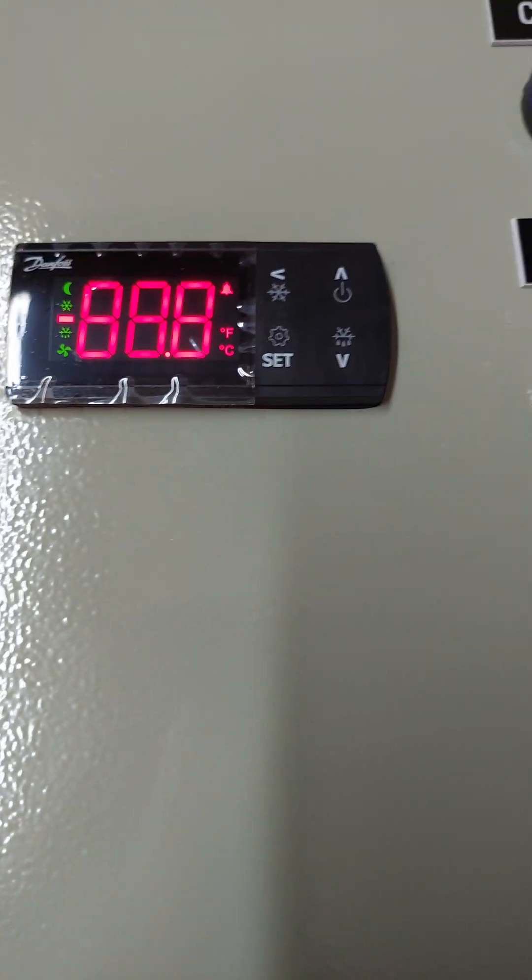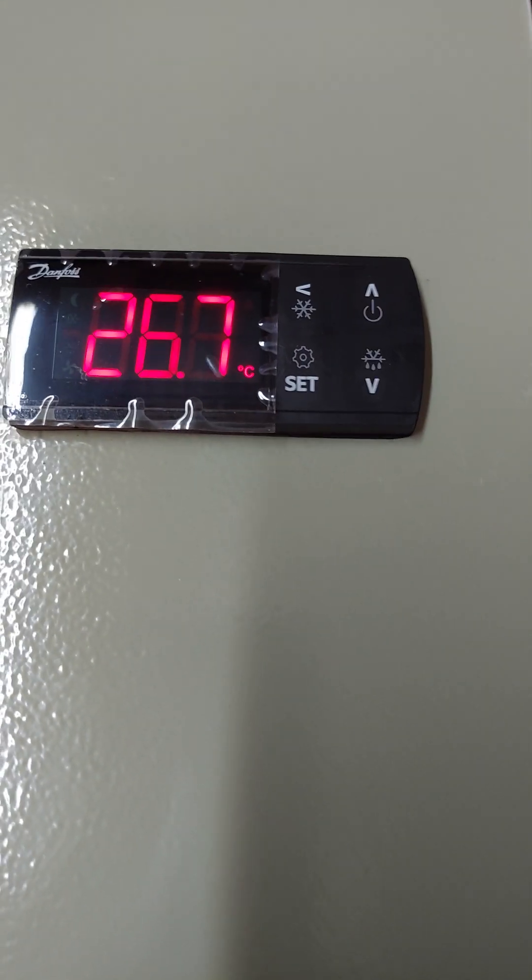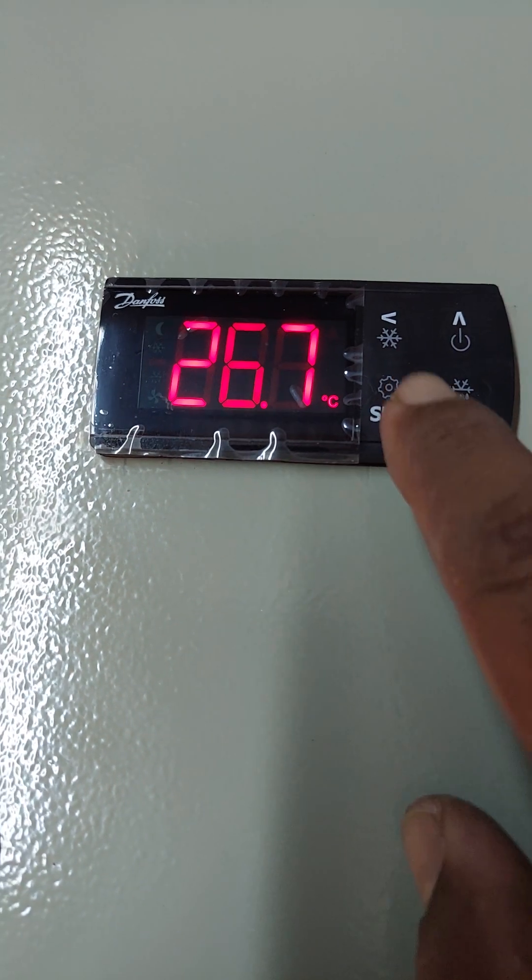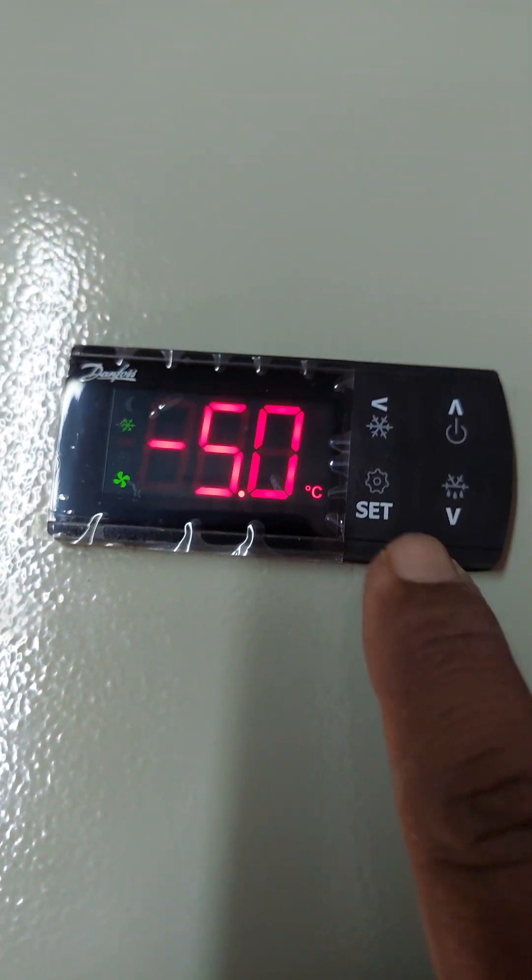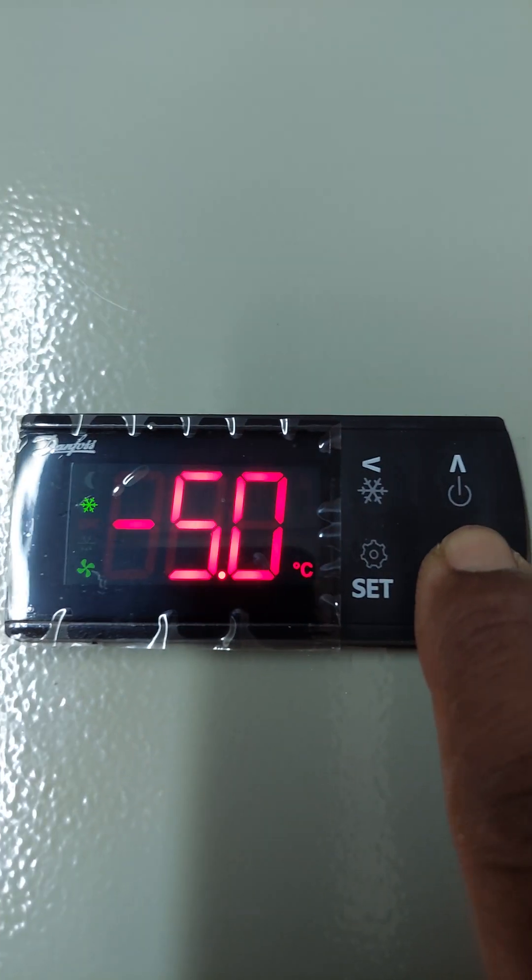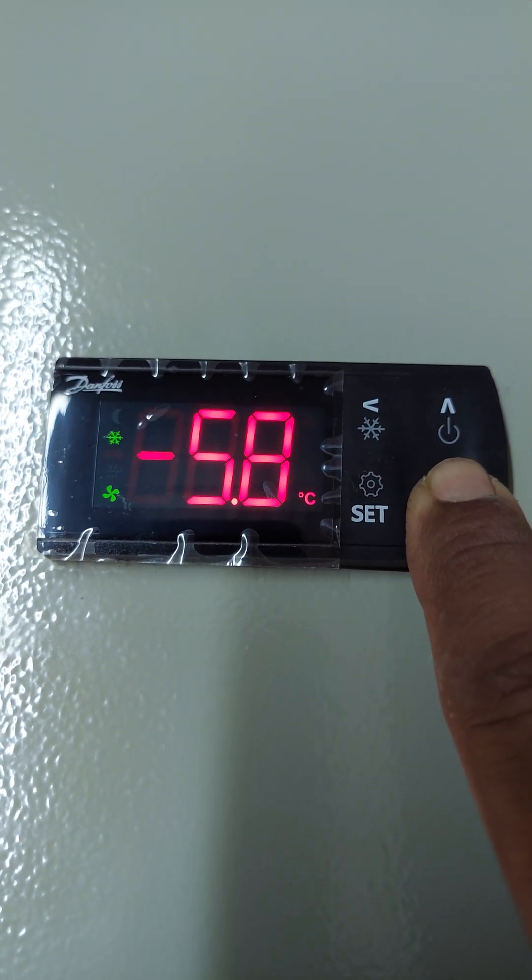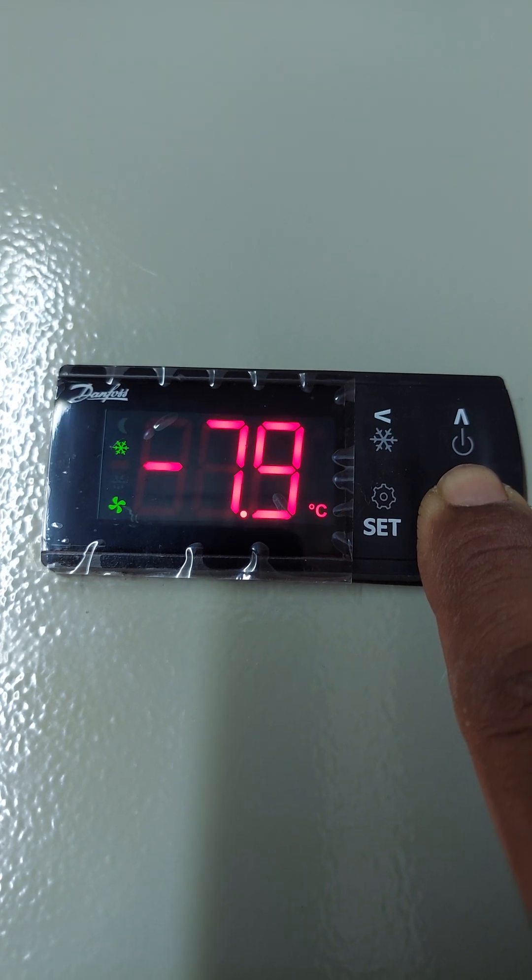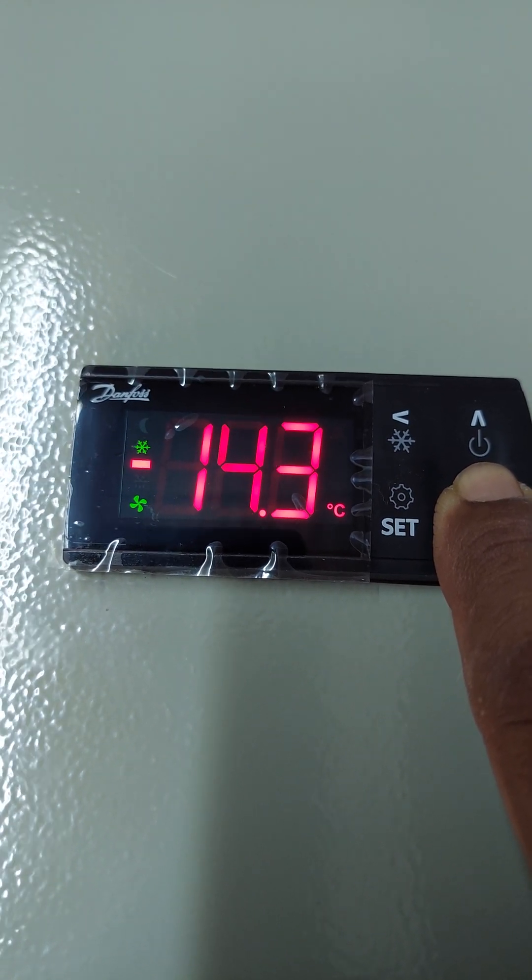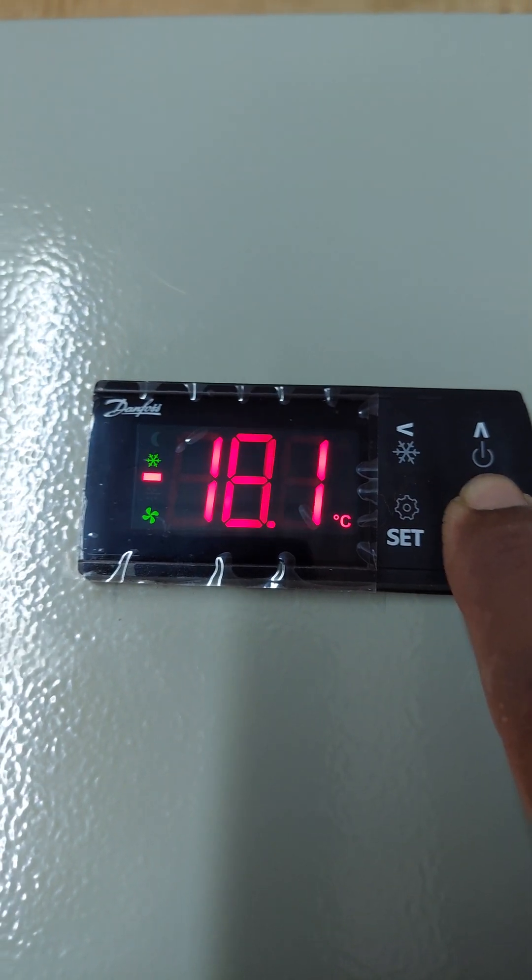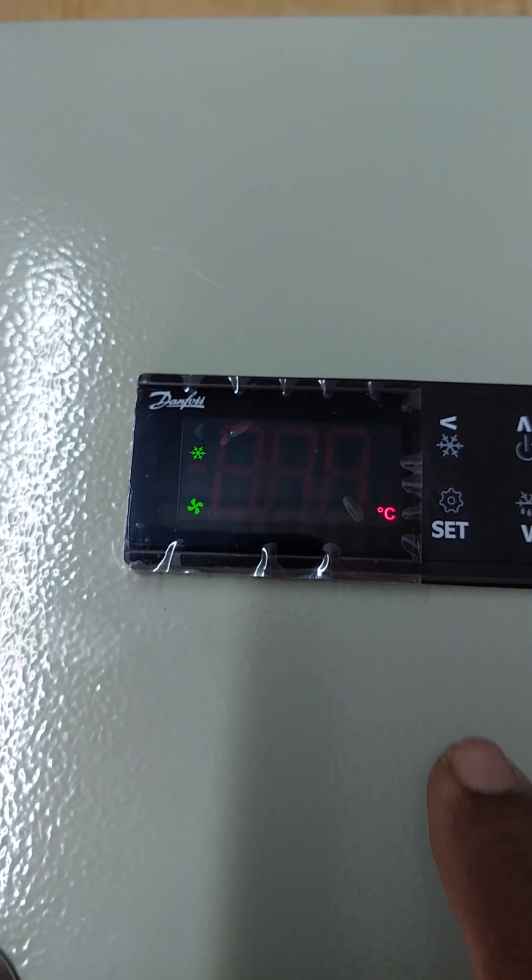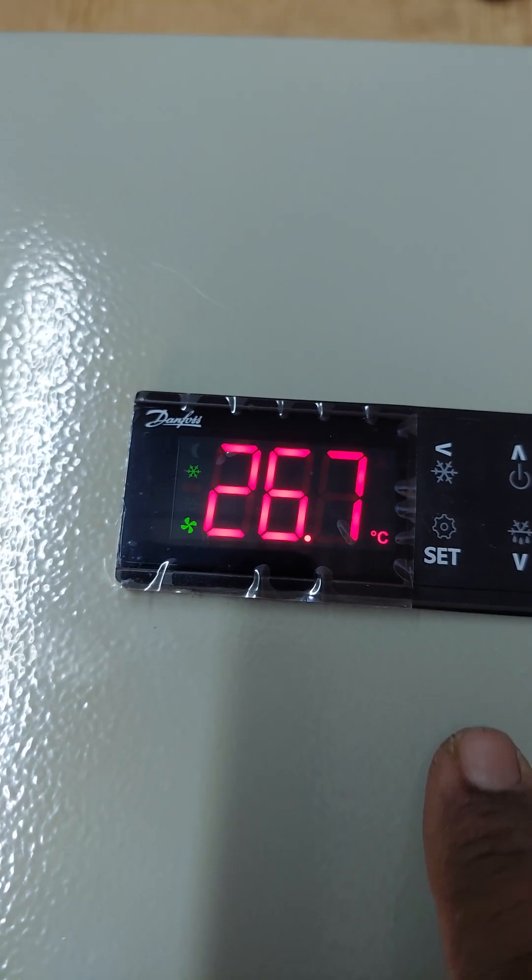This is an ERC213 setting tutorial. First, we are setting the temperature. We will set minus 18 degrees, then press the set button.